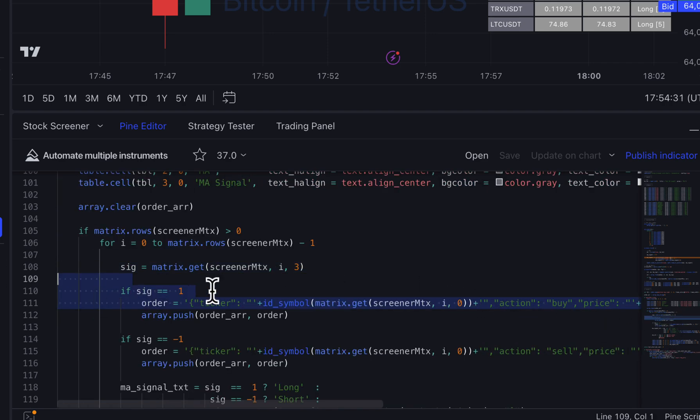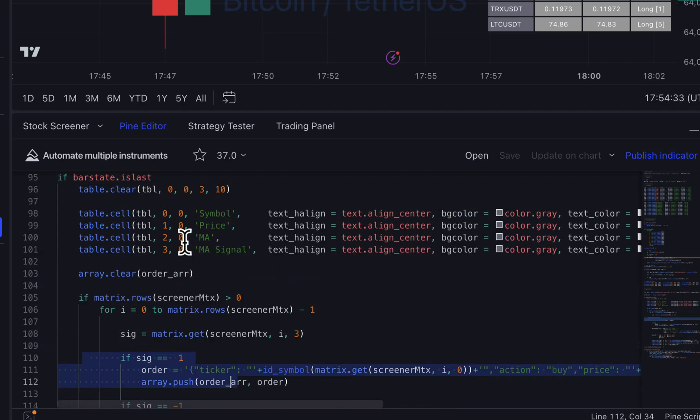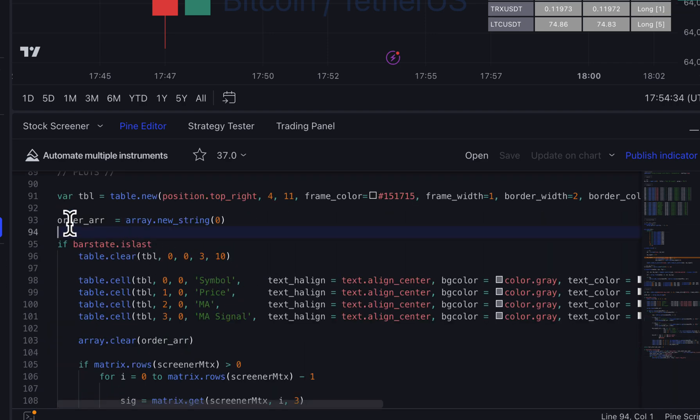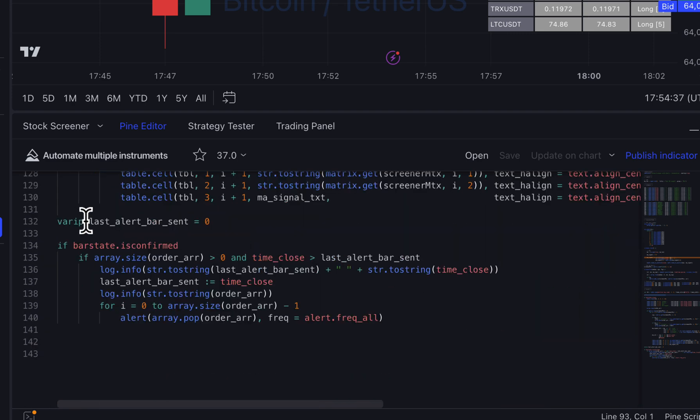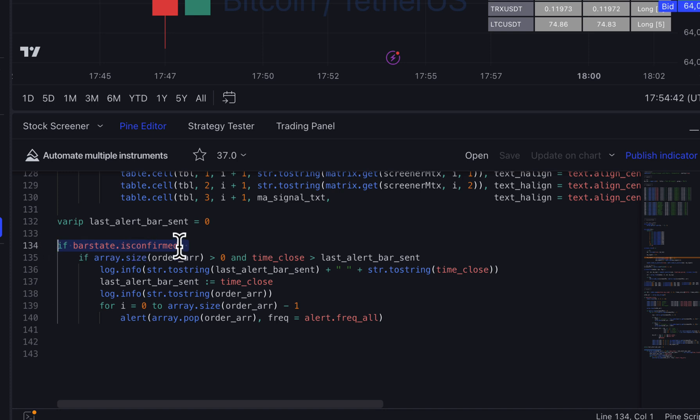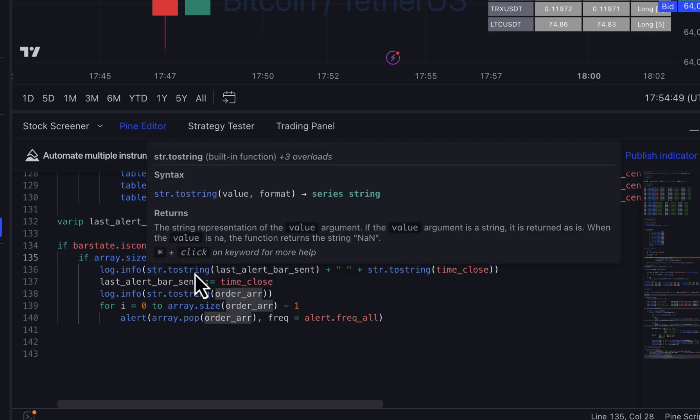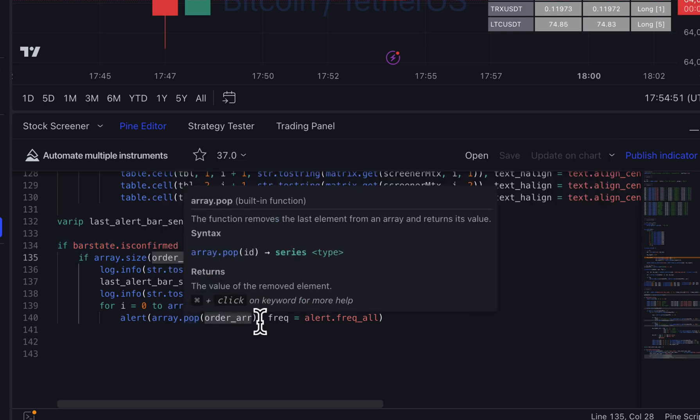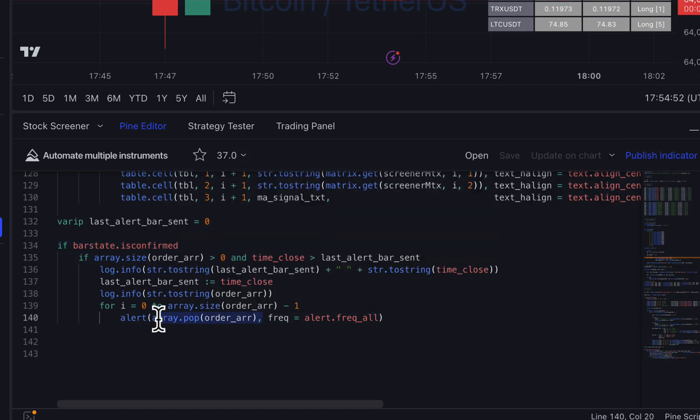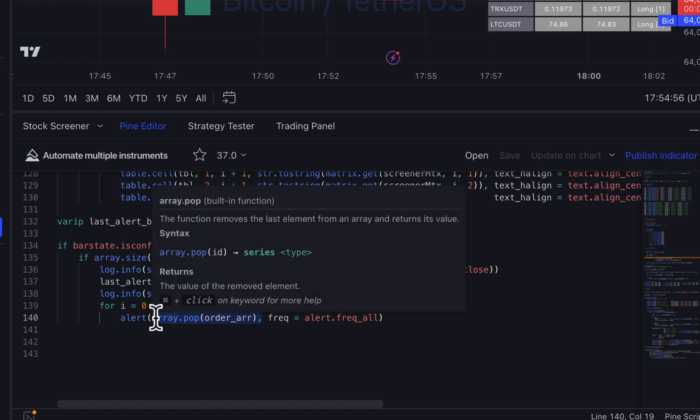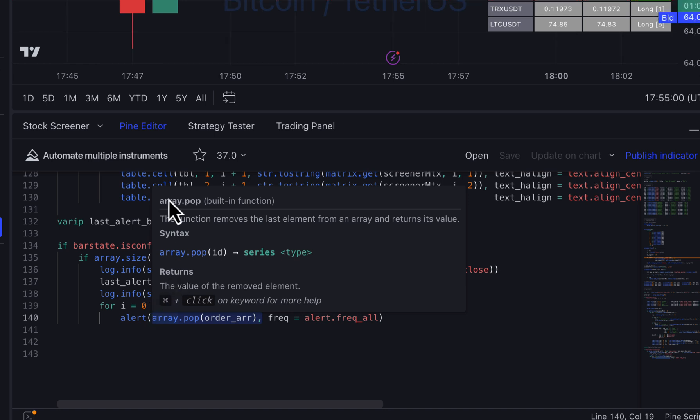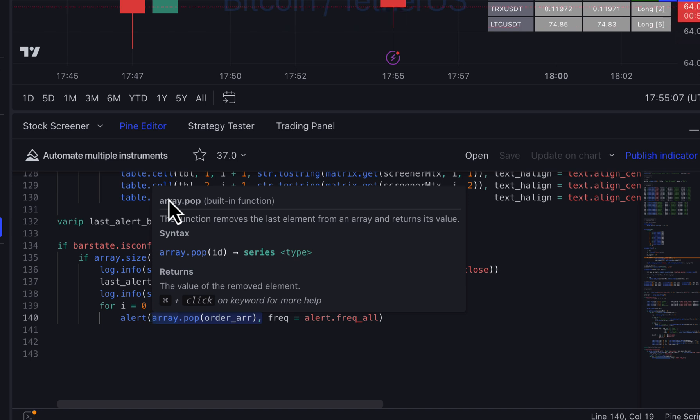So when I, after I create this array with these orders, later I check that if it's bar is confirmed, the bar. So it's basically the last update for the bar. I go through this order array and I pop kind of values one by one and I send them as separate alerts. So what does this allow us to do is that if you have like standard system, I'm using kind of like trader reports, for example, you can automate multiple instruments at the same time.